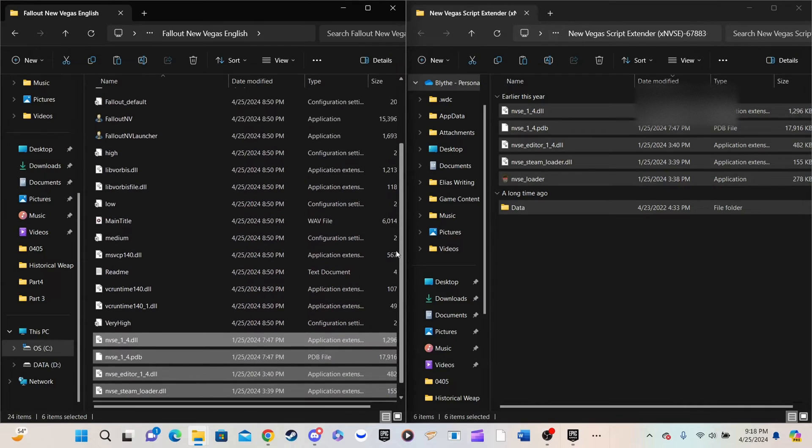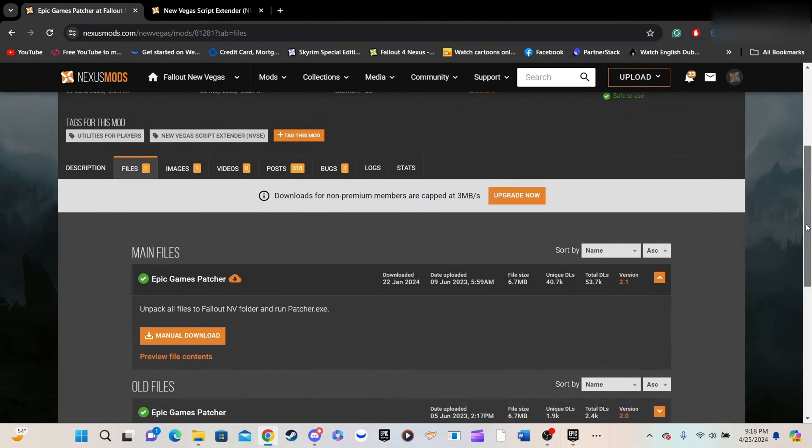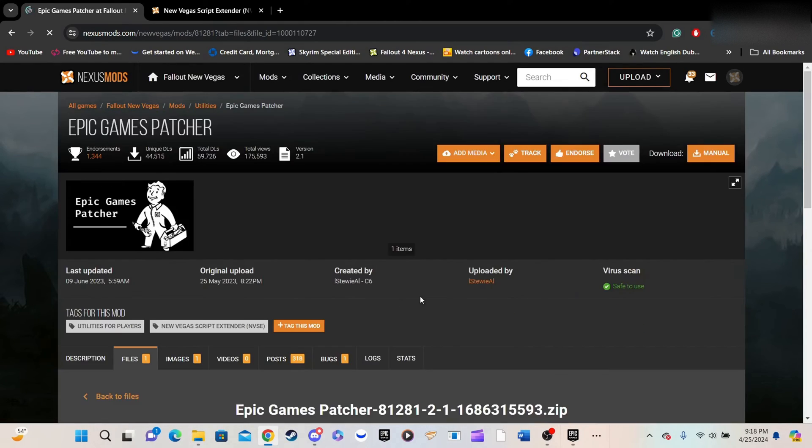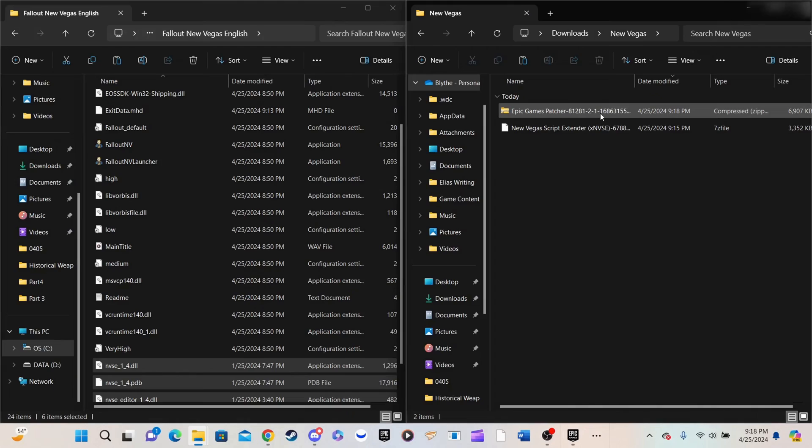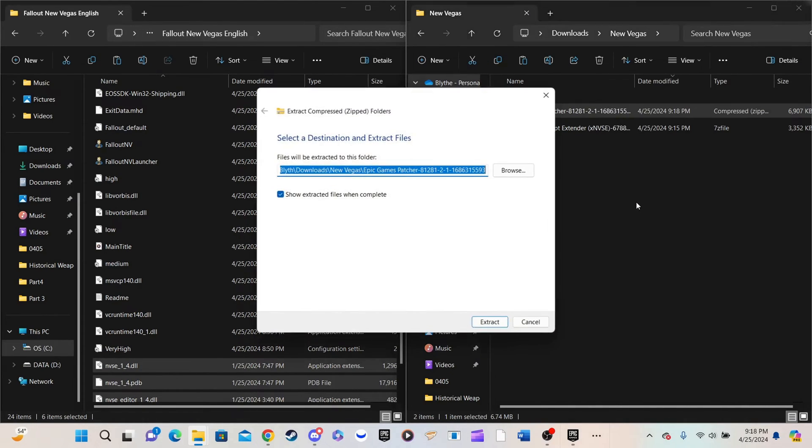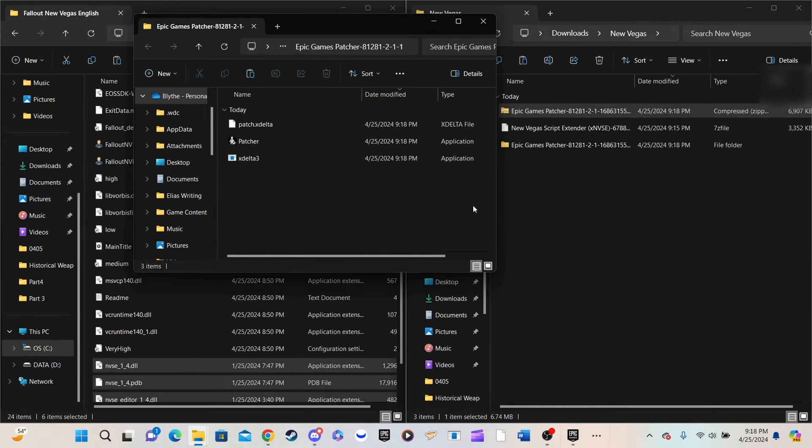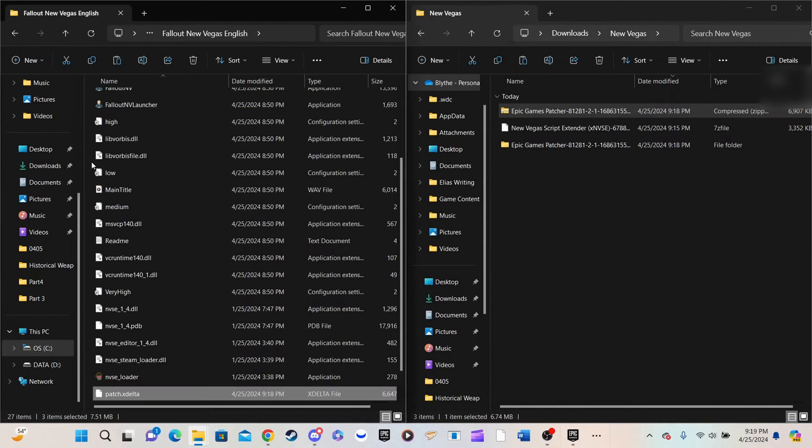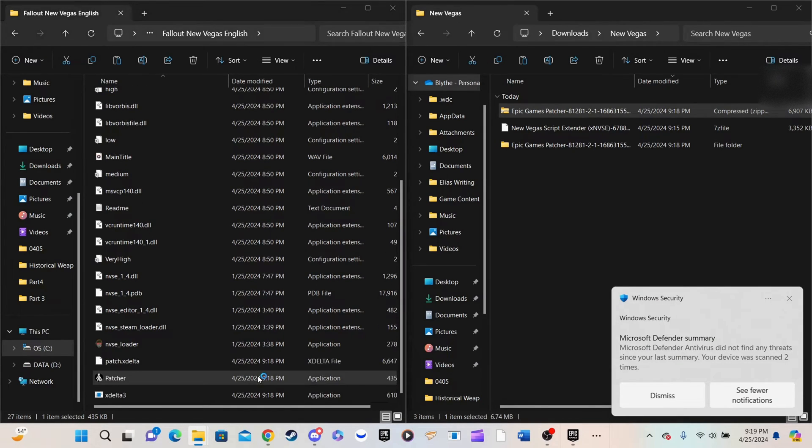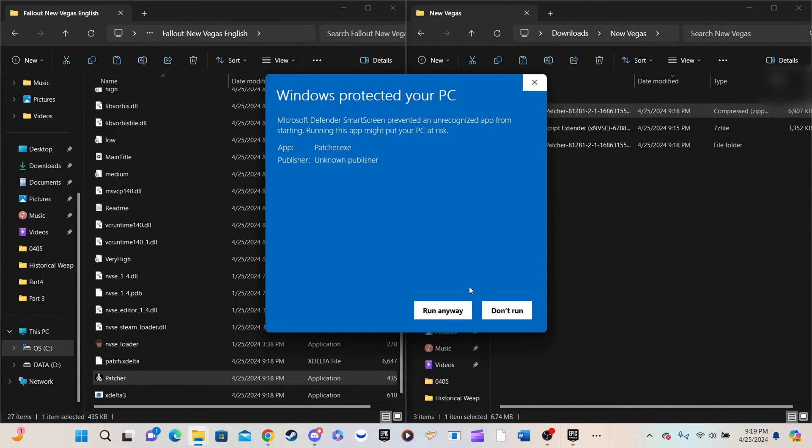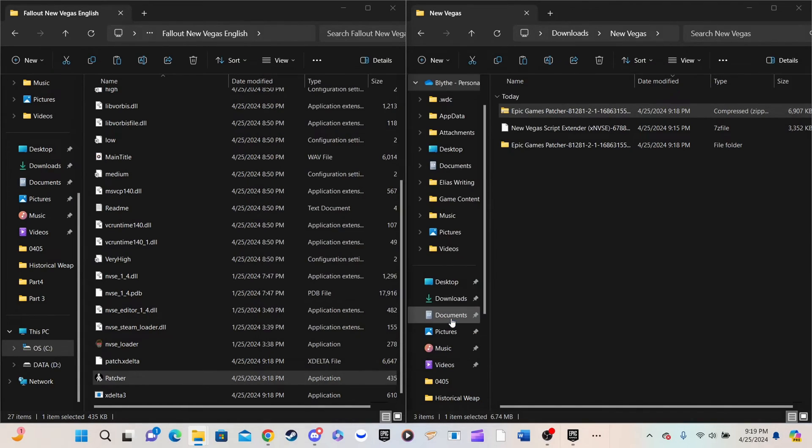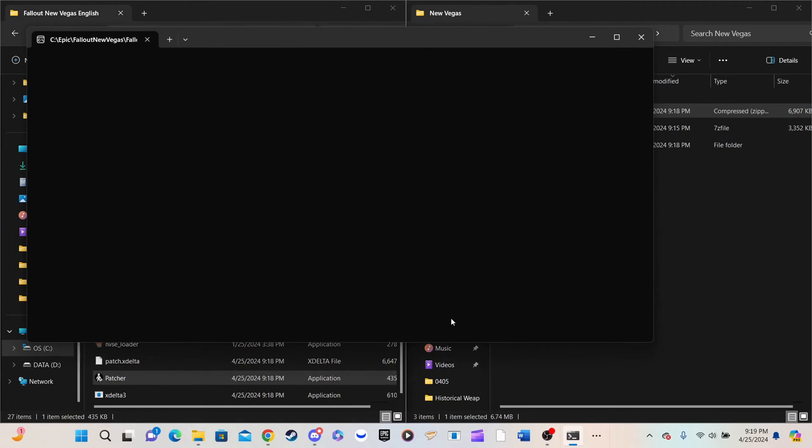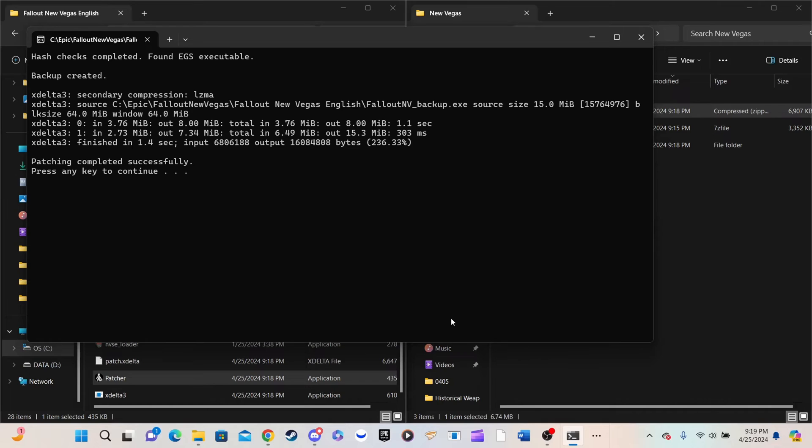Next, we install the patch itself. Follow the link in the description to the Nexus page and download the patch manually. If you created a NewVegas folder like I did, move the patch there and unpack it. Then, just copy the patch files to your Root Directory. When you run the patch, it will almost certainly be flagged by Microsoft Defender. Click where it says More Info in tiny letters near the top of the popup window, and the Run Anyway button should appear in the bottom right corner of the popup.